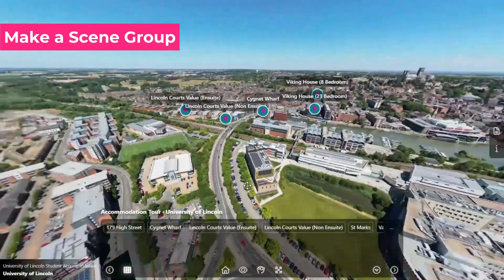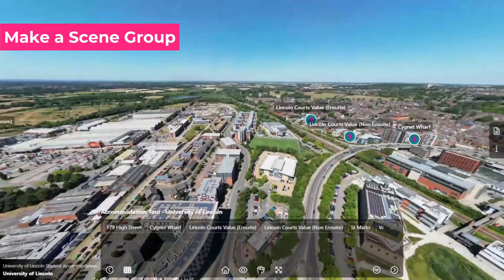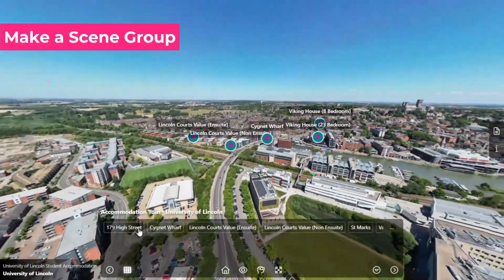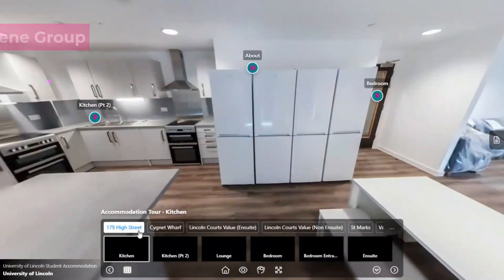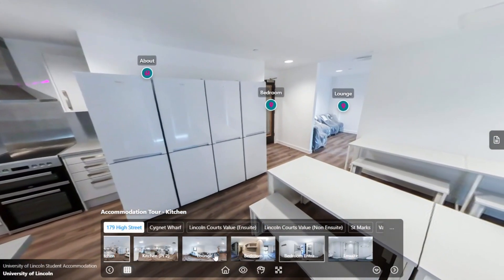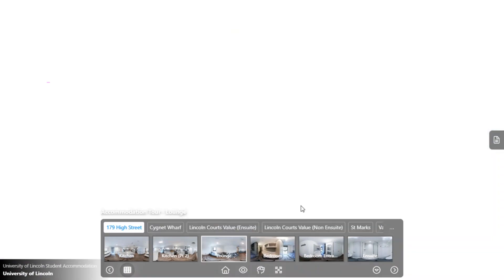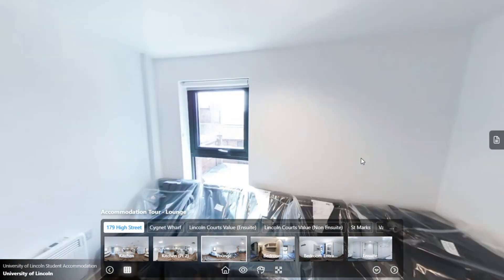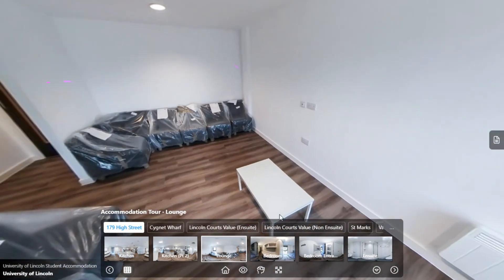You can also create a scene group to organize your scenes that are part of the same space in your tour. This will make it easier to manage and display your scenes.